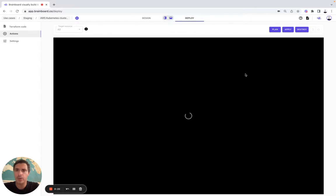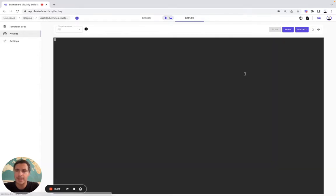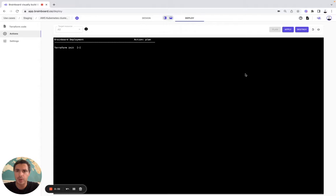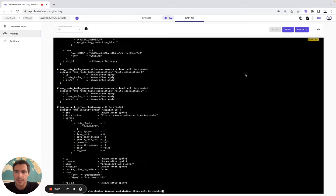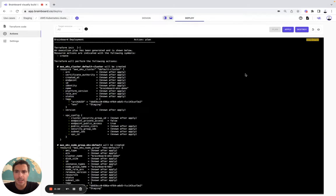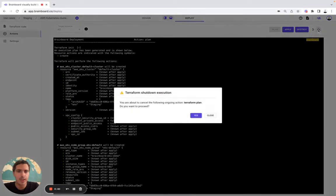Here Brainboard will actually give us the Terraform init and do the Terraform state log. Everything should be green, so it means that the infrastructure and the code are ready to be deployed in our AWS account. And like you see, everything is green, so it is ready to be deployed.